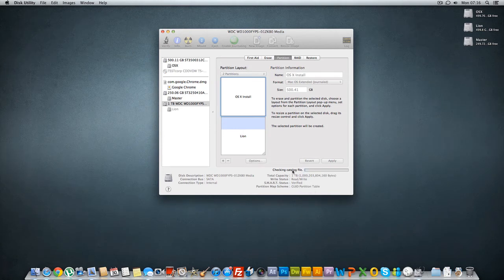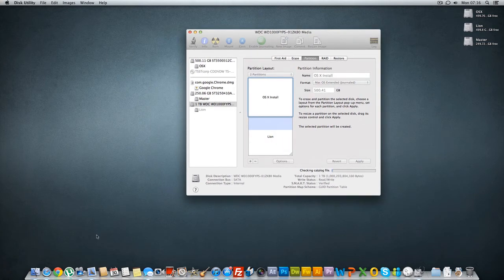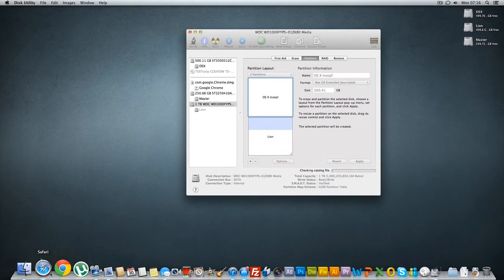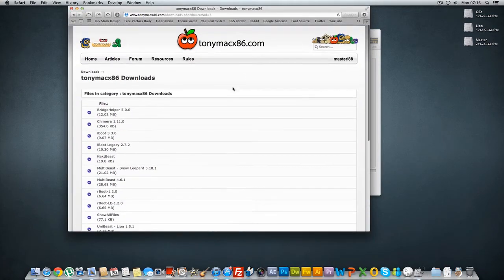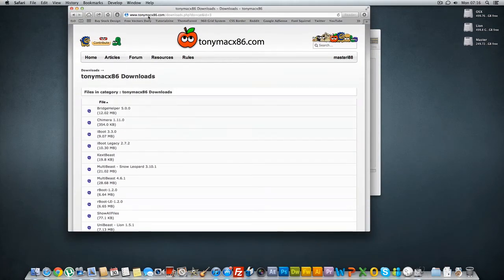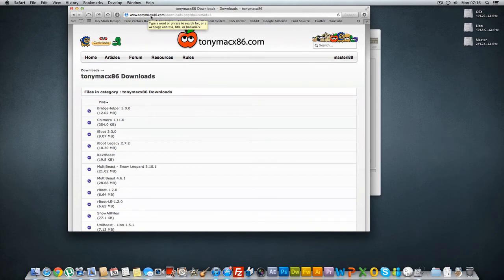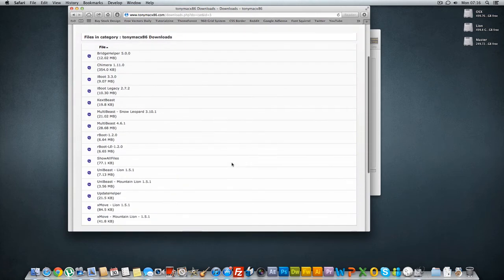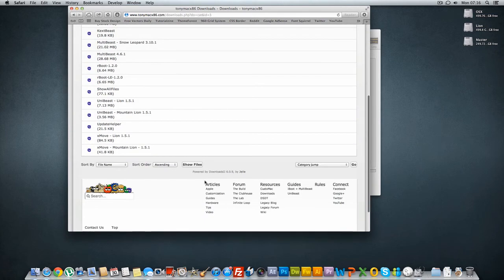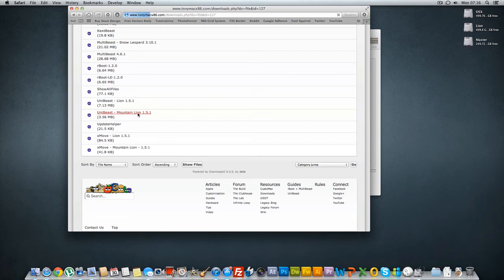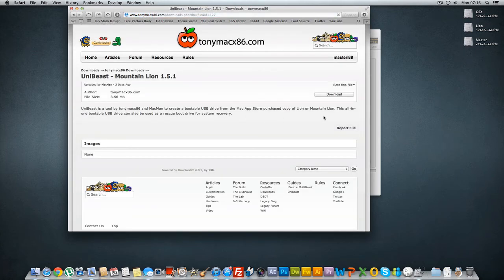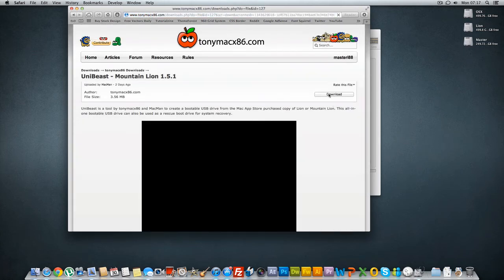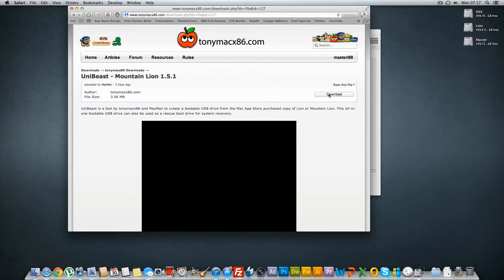All right just waiting for this to be done. In the meantime what you need to do is go to Safari or any browser you're using and go to Tony Mac x86.com. You need an account to get to the download page, just create an account if you haven't got one and download Unibeast Mountain Lion 1.5.1. So what you do is you download this.